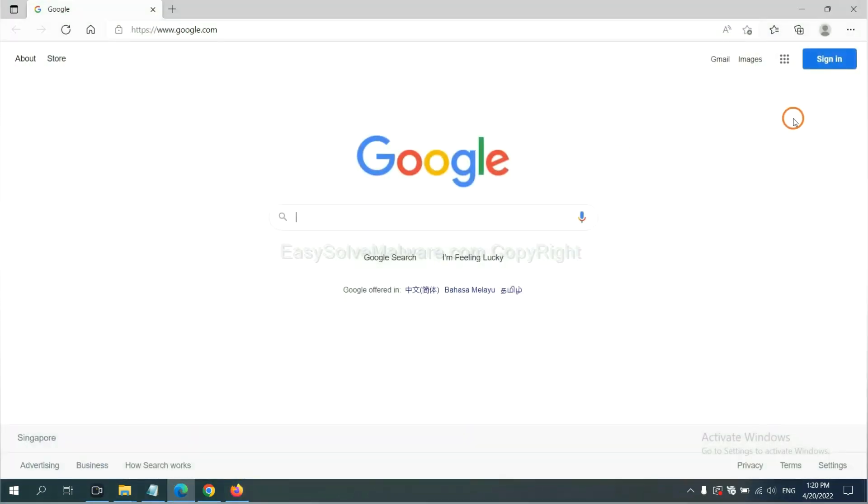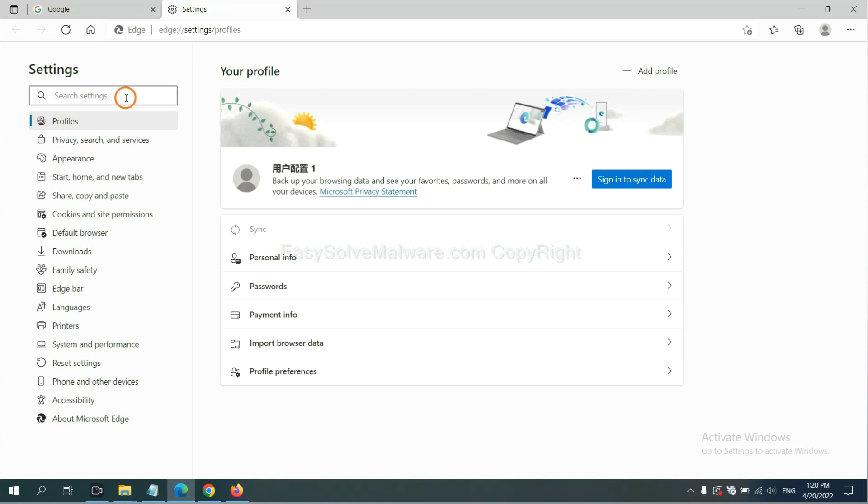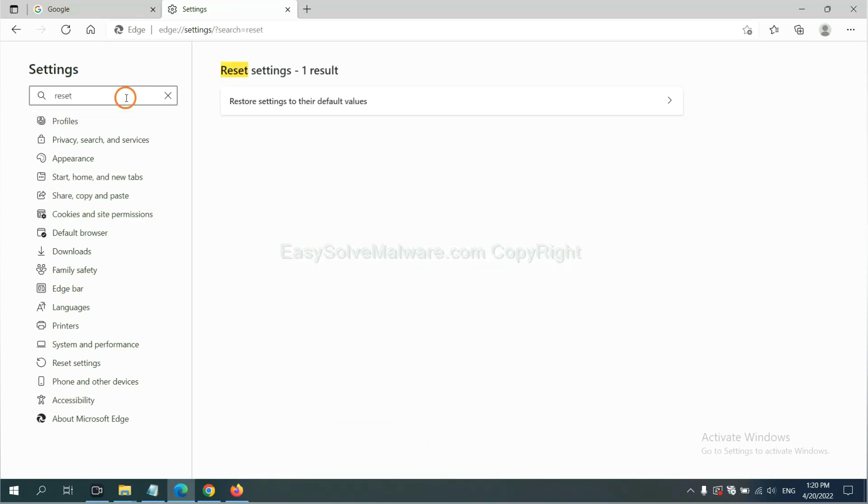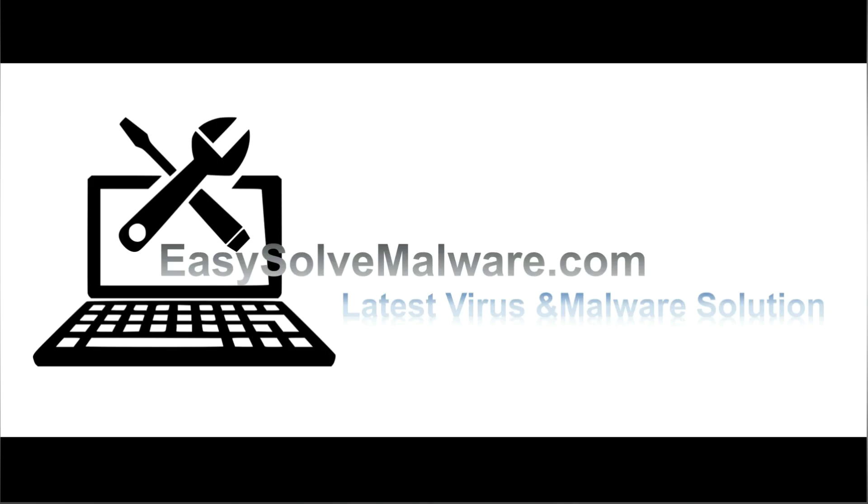On Microsoft Edge, click menu and settings and input reset, click here and click reset. That's all. Thank you watching the video from EasySolveMalware.com. We hope it solved your problem.